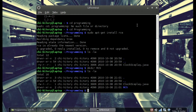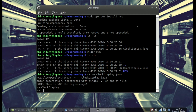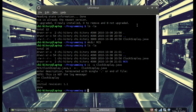Now we're going to check in our clockdisplay.java file. You do ci -u and then the filename. ci stands for check-in and -u stands for unlock. Press enter and you'll see it asks you to type a description of what the file is, so we'll just type clockdisplay. Press enter, it prompts again, and you press period to save it. Now you can see we have revision 1.1.